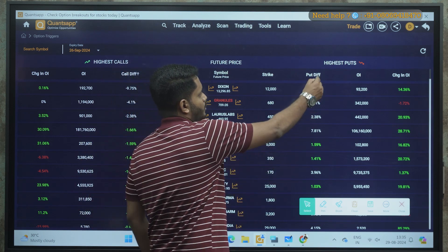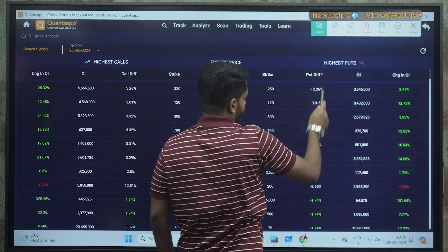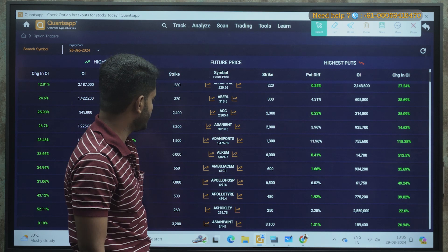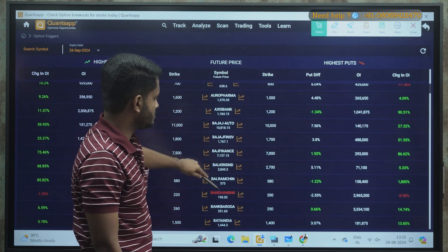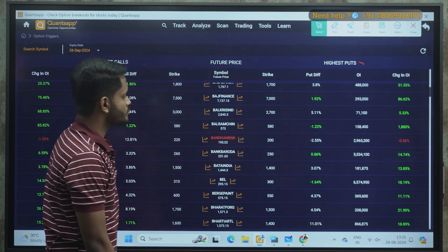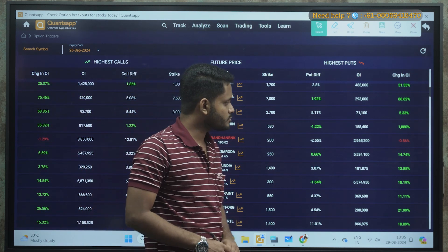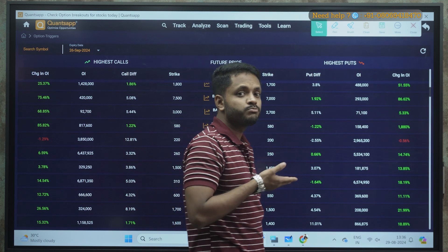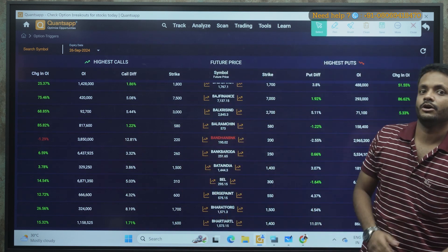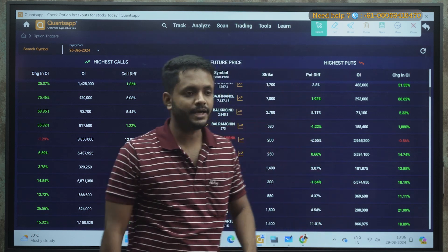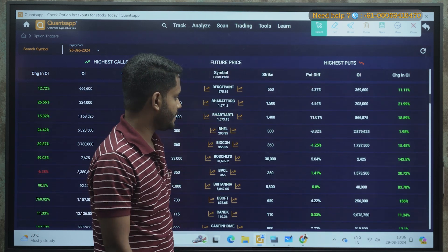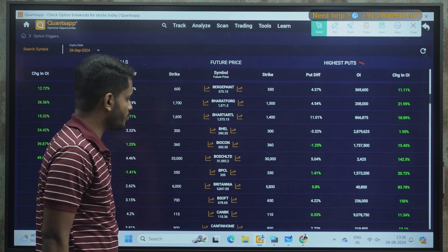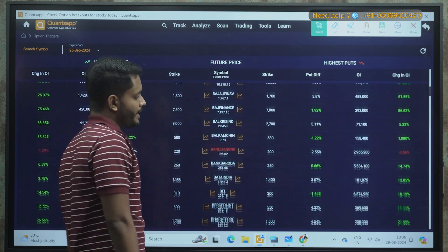Similarly, for the put side, click the arrow and filter stocks where put difference is between 0 to 1%. For example, Alkem and Bank of Baroda show 0 to 1% difference. Check Change in OI — if it's negative, put writers are unwinding and the support is getting weak, indicating a possible breakdown. If Change in OI is not negative, like for Britannia, the puts are strong and the support level holds.